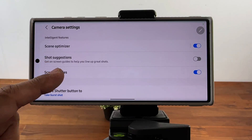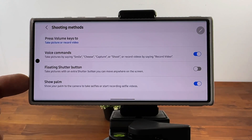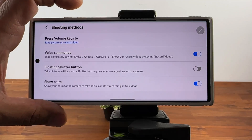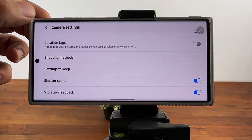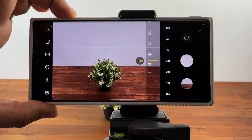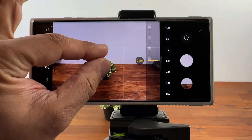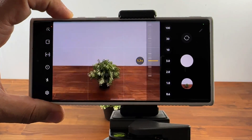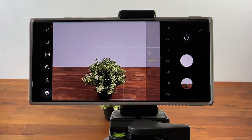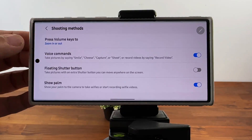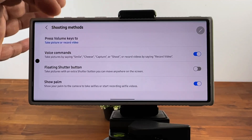Going back into settings, go to shooting methods. You want to take a look at these other options. You can press the volume key to take a photo or record a video, or you can tap it and change it to zoom in and zoom out. So if I'm in the camera and want to zoom in, I click plus — or I press the volume down button to zoom out. These are very useful instead of pinching the screen. Some people prefer to use these buttons to take an actual photo — just go back to shooting methods and select take picture or record video.